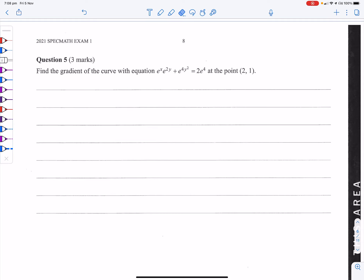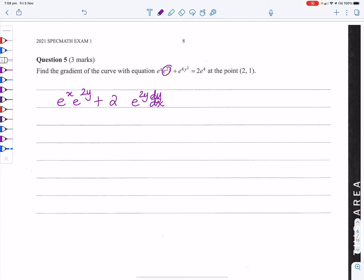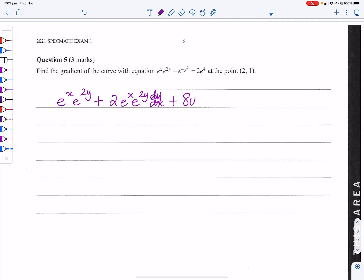Find the gradient of the curve using implicit differentiation. Differentiating: e^x · e^(2y) differentiated gives e^x · e^(2y) + 2e^(2y) · (dy/dx) · e^x. For the term e^(4y²), differentiating with respect to y and multiplying by dy/dx gives 8y · e^(4y²) · (dy/dx).